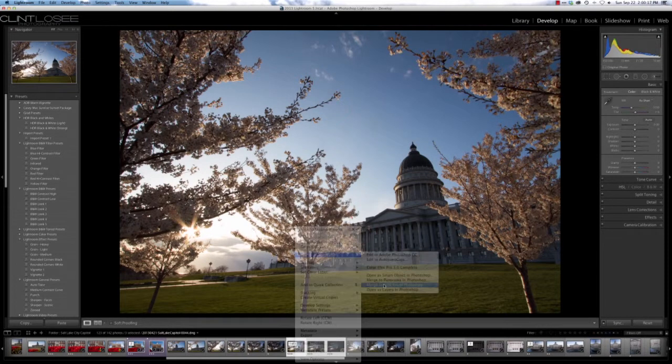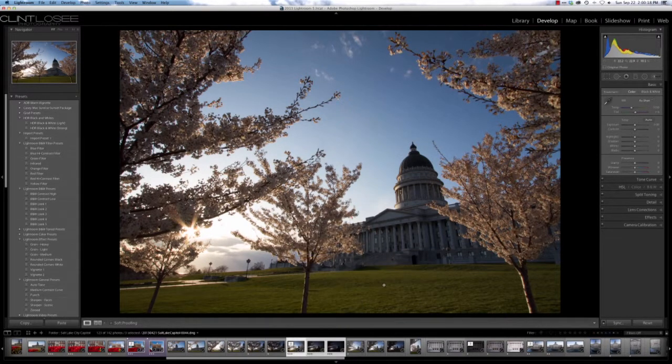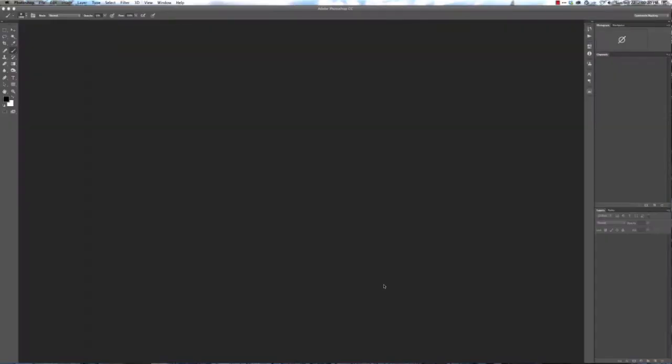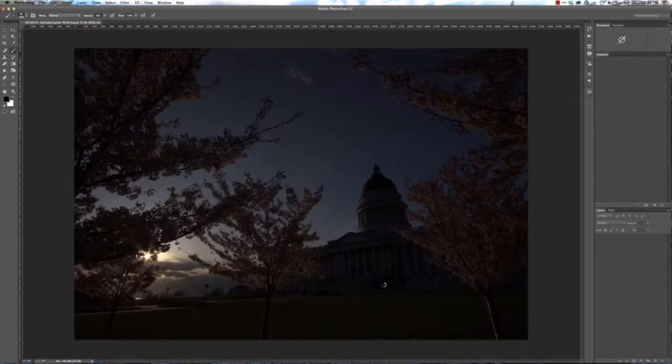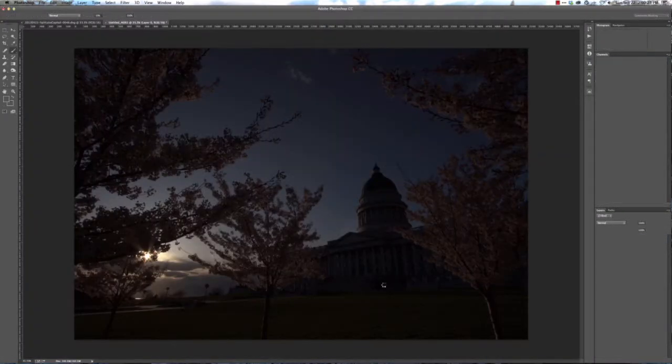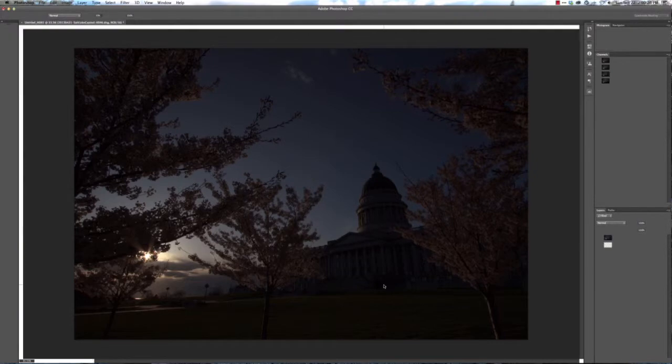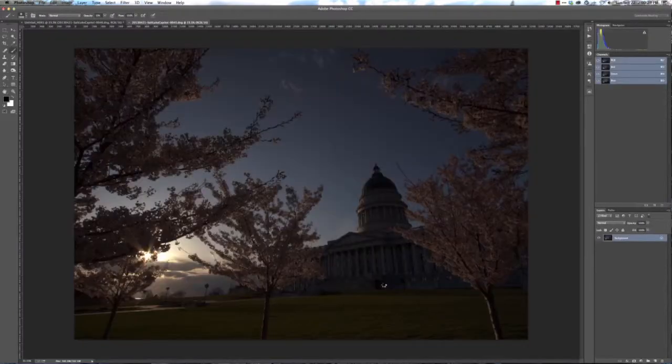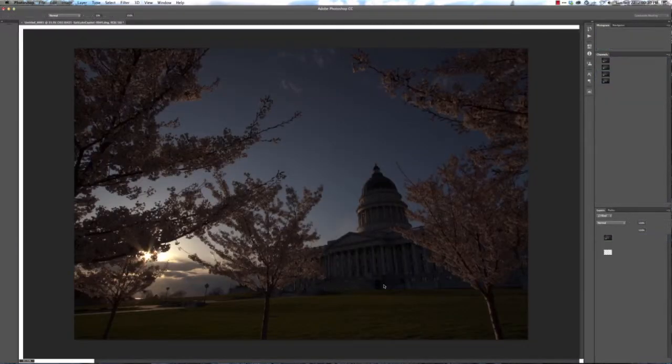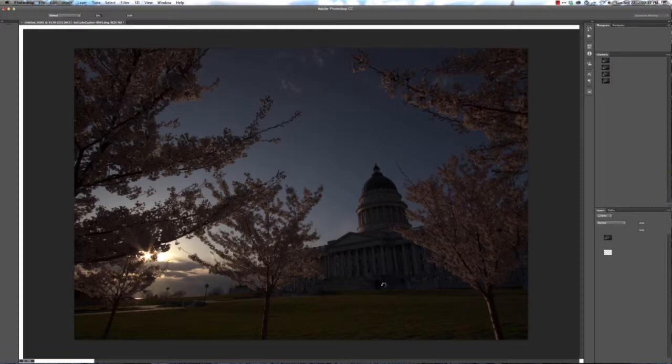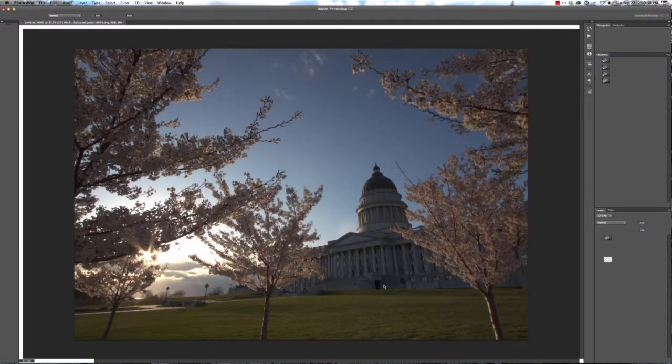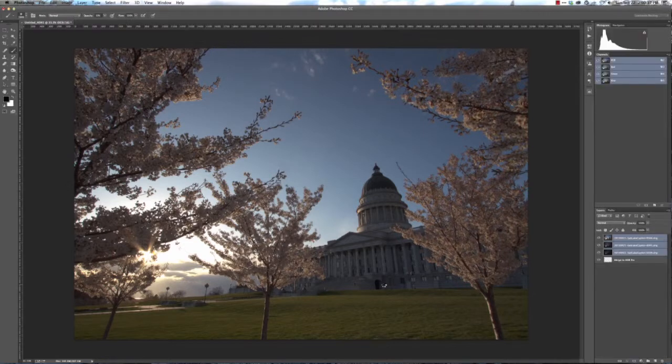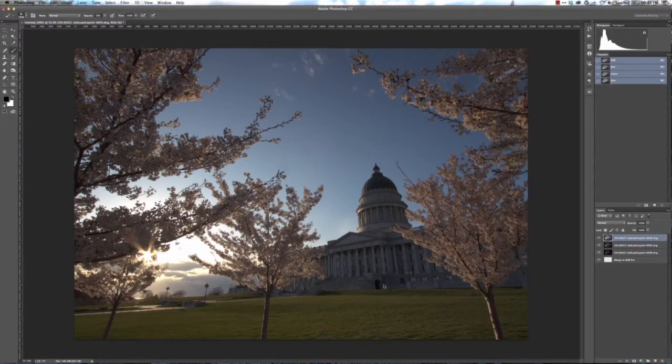This may take just a minute or two as it loads up all three of the images and basically combines them in a very similar way as to what Photomatix or HDR Effects or any of those other HDR programs would typically tend to do.